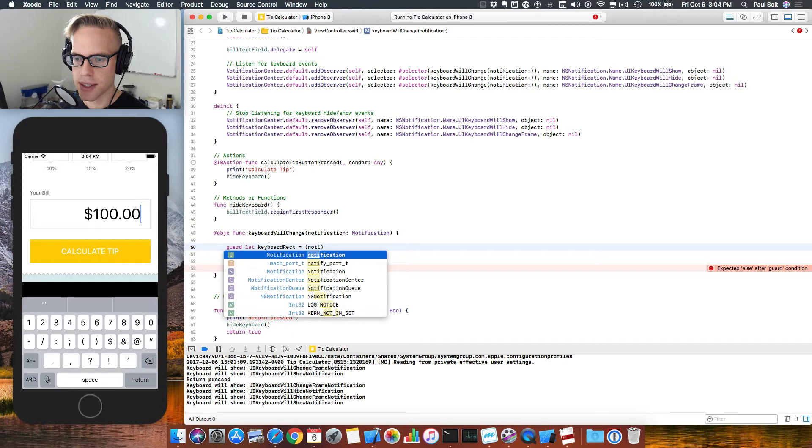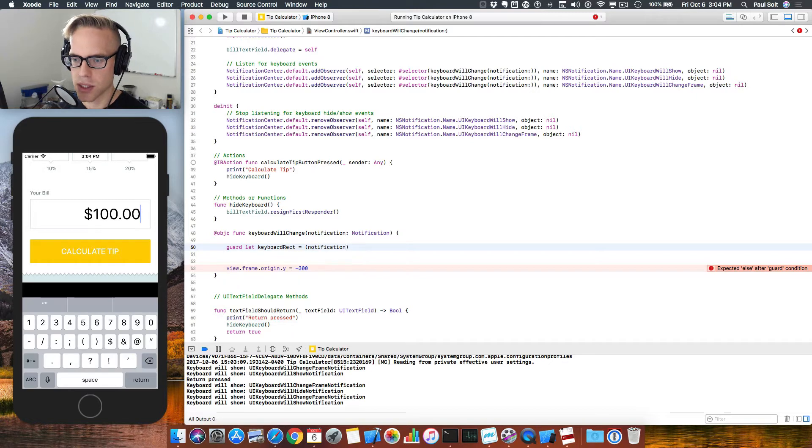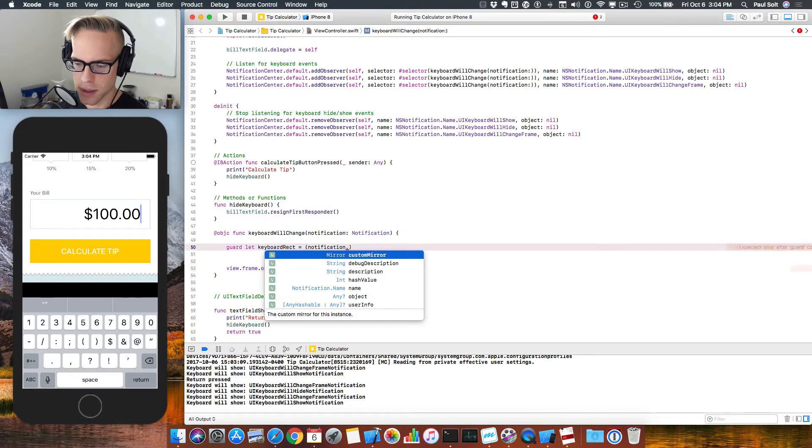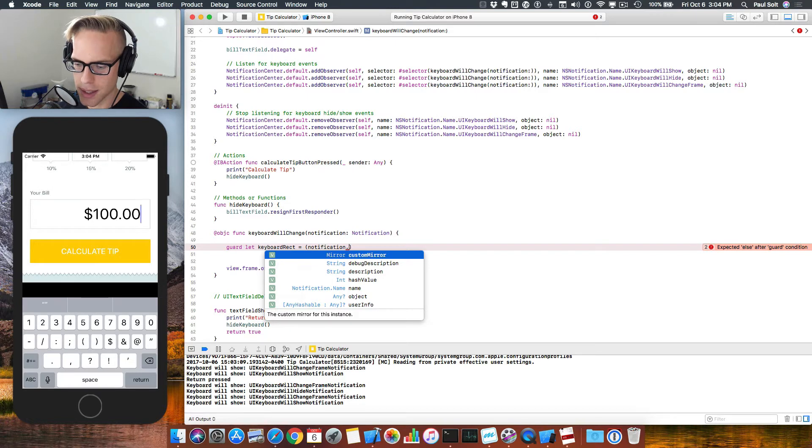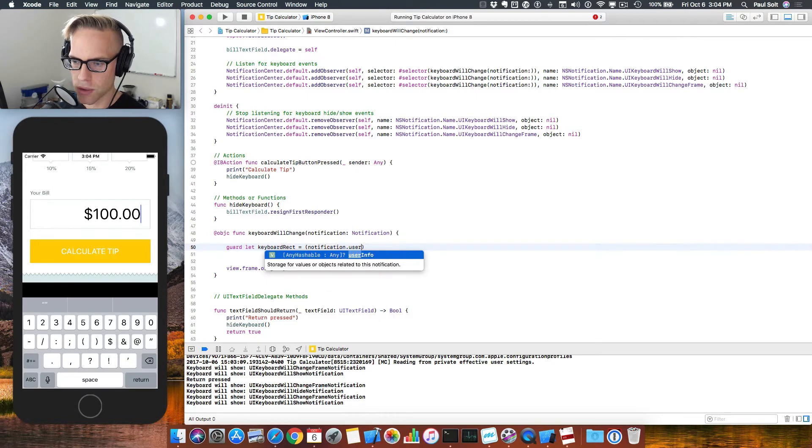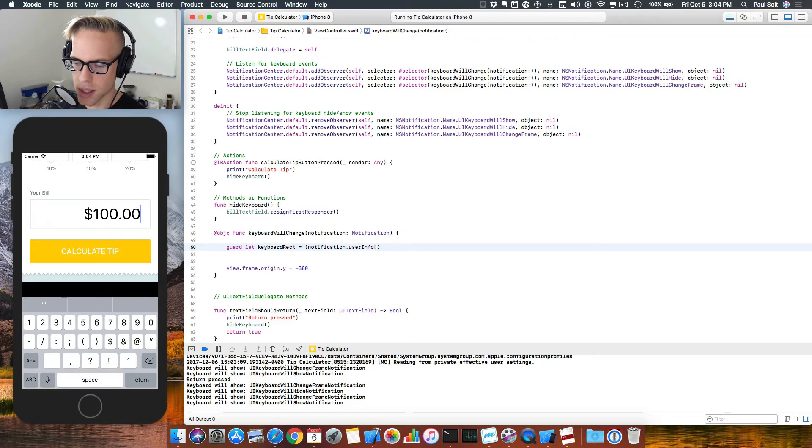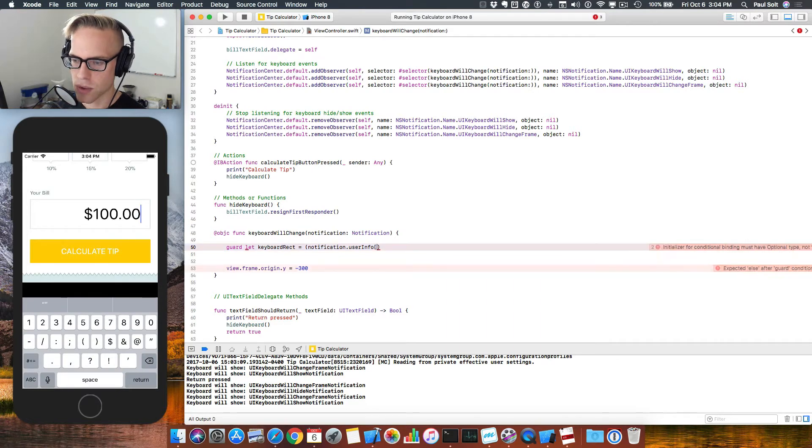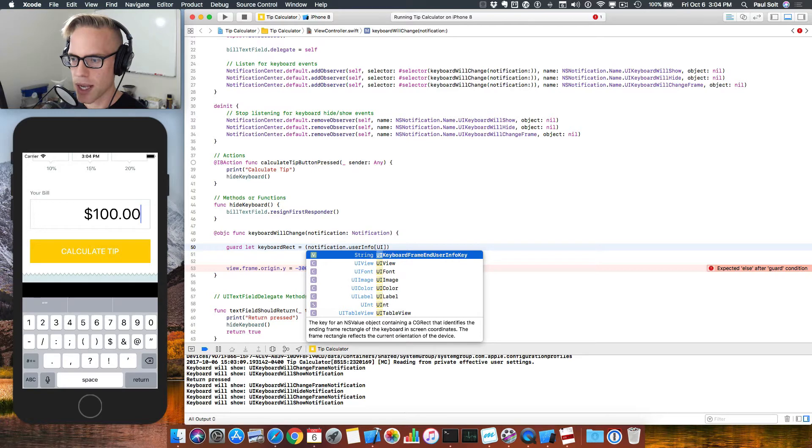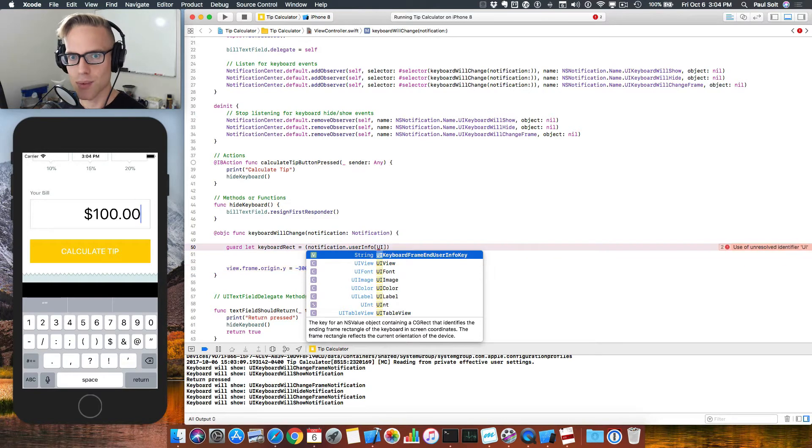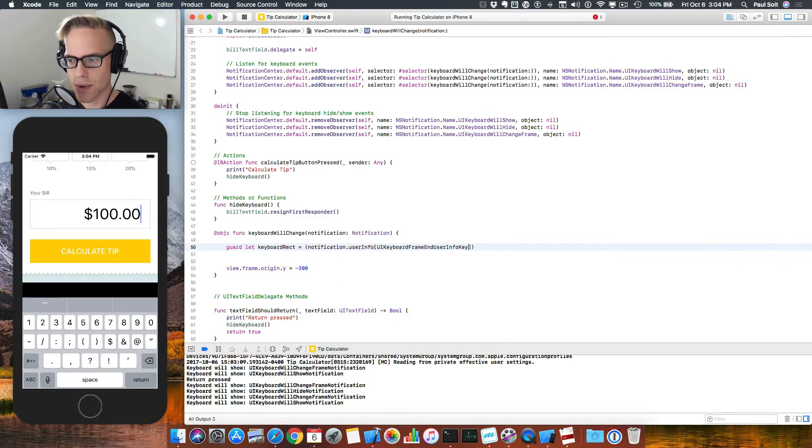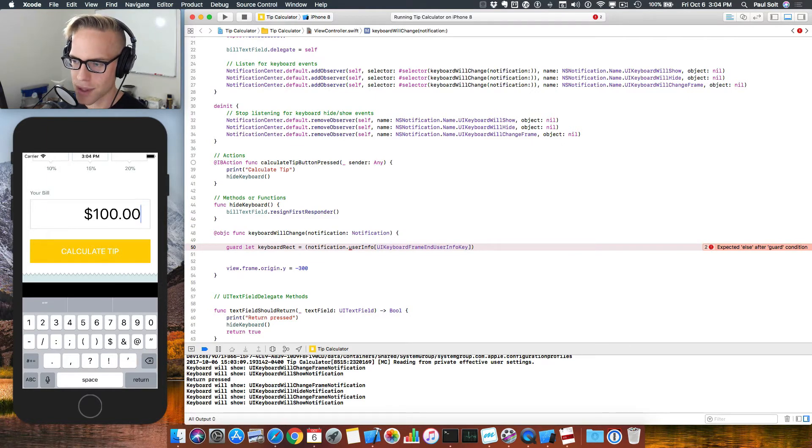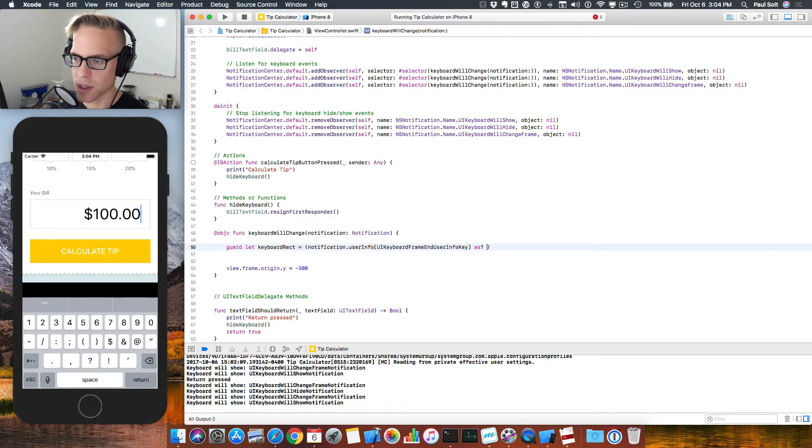And so we need to ask the notification for its values. In here, we've got a user info, which is a dictionary that allows us to look up information. There's a special keyword we're looking for called the UI Keyword End Frame User Info Key, which is gonna give us that rectangle. Now, it comes back as not a value, so we're gonna have to type some additional stuff to convert it.